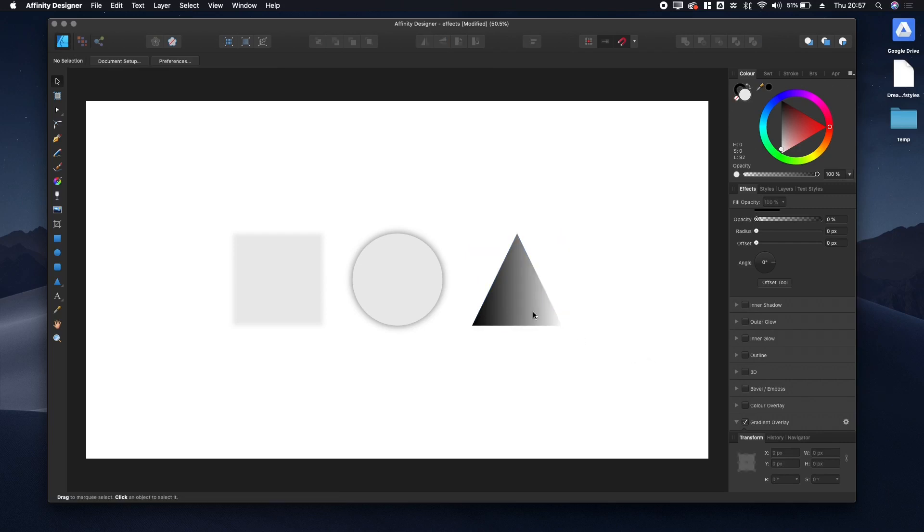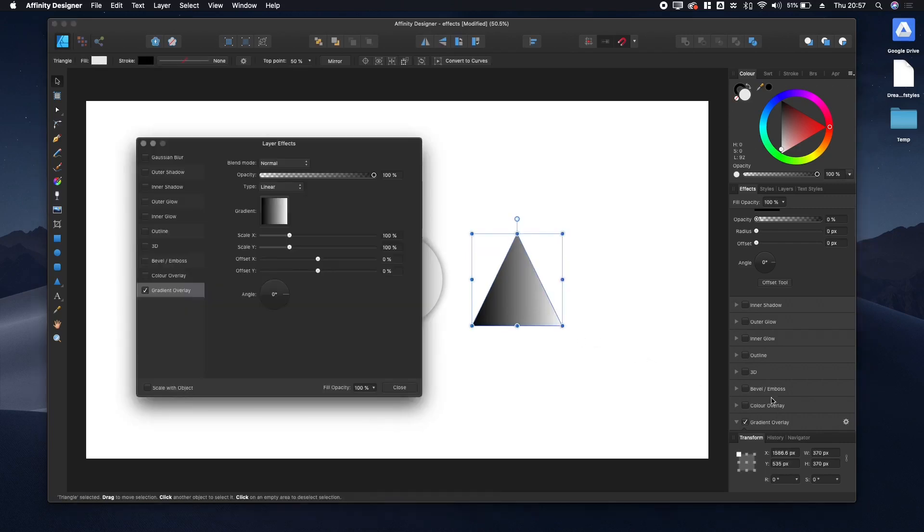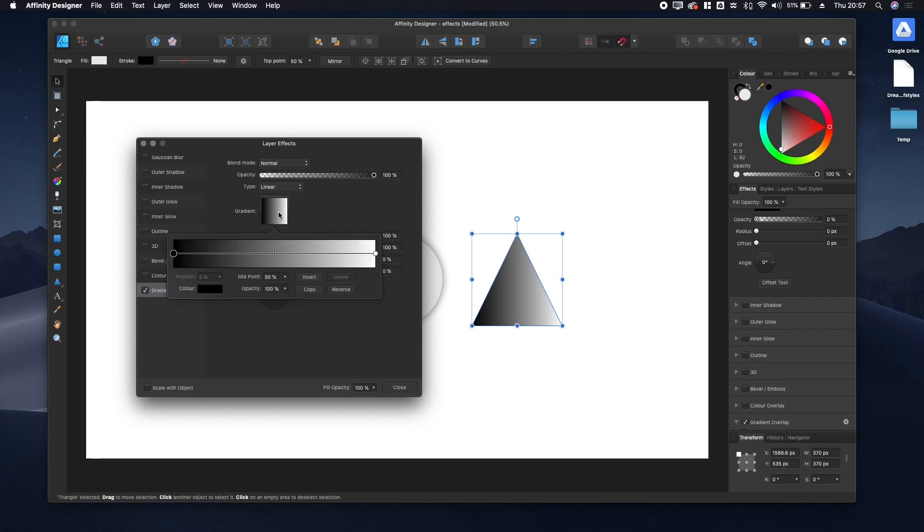Let's tweak this gradient overlay further. We can open the layer effects menu by clicking the gear icon right here.